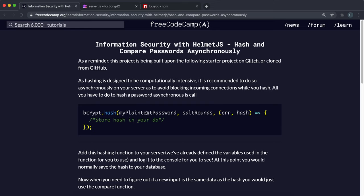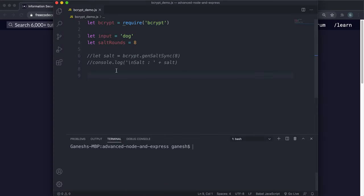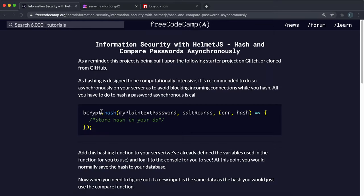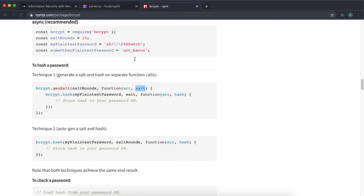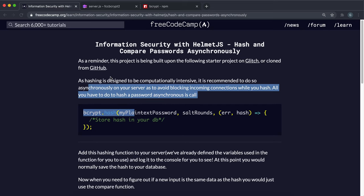We're going to look at how we can hash a plain text password and get the hash back, which we can then store into a database, as well as how to compare a plain text password to a hash to see if a user has entered the correct password. We're looking at the asynchronous method because hashing is very computationally expensive — it takes a lot of power, so you want to make sure you don't freeze up your system while the hashing is taking place.